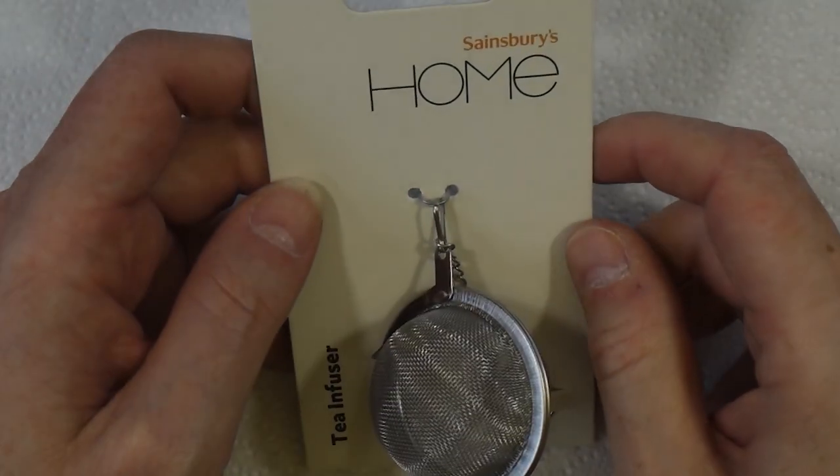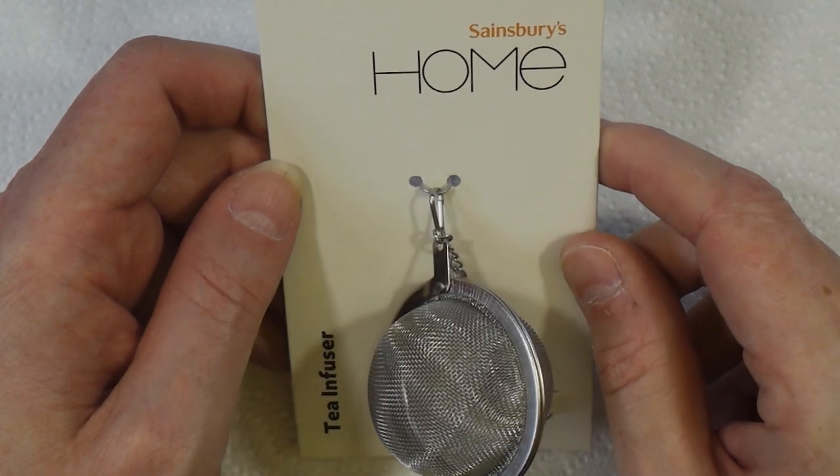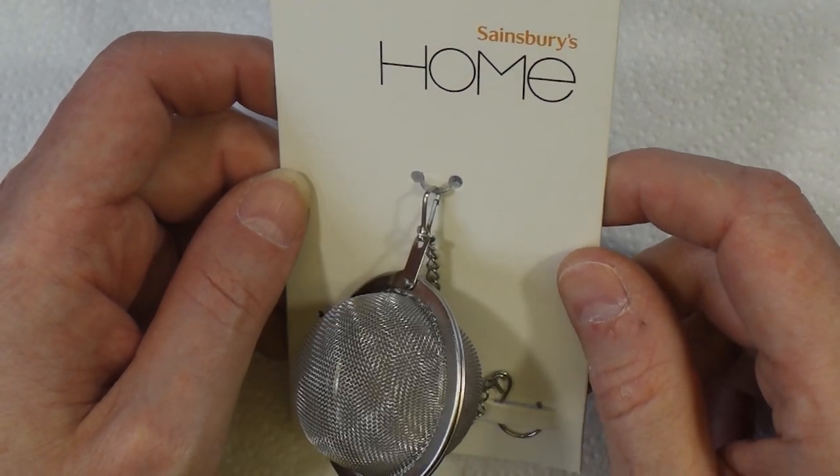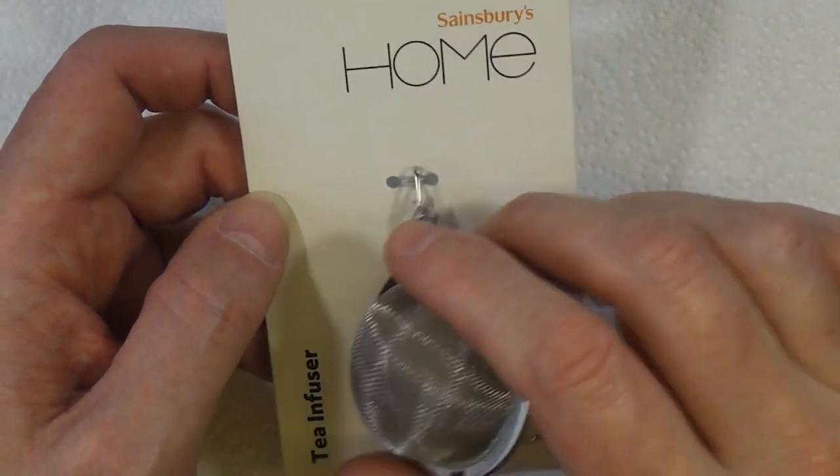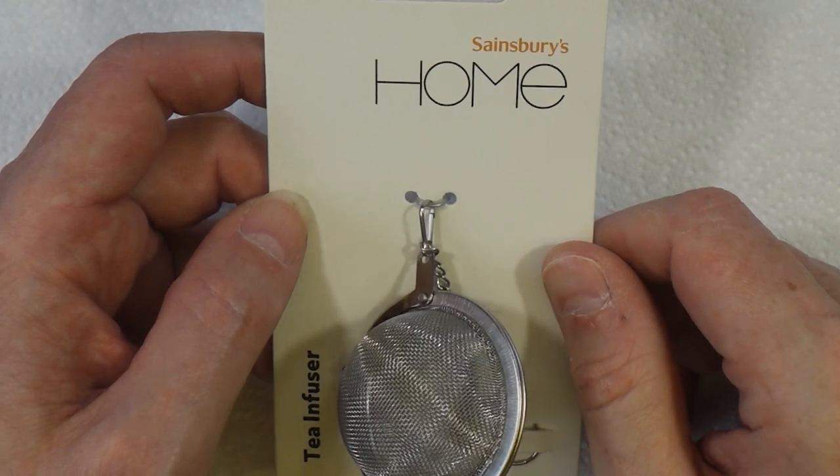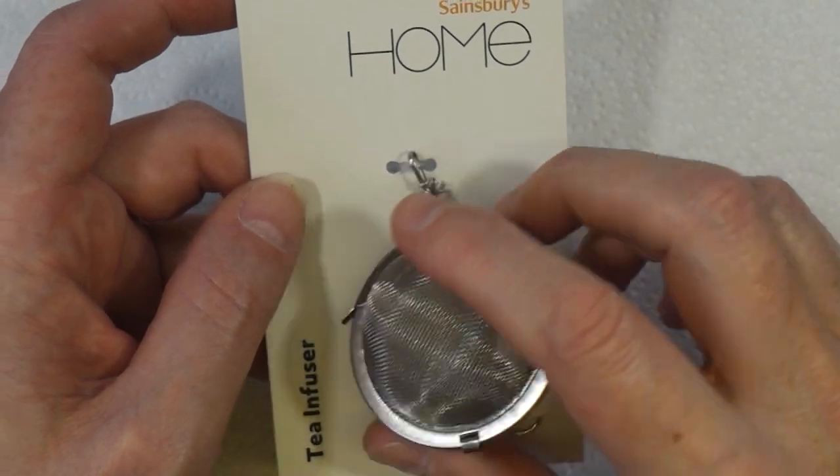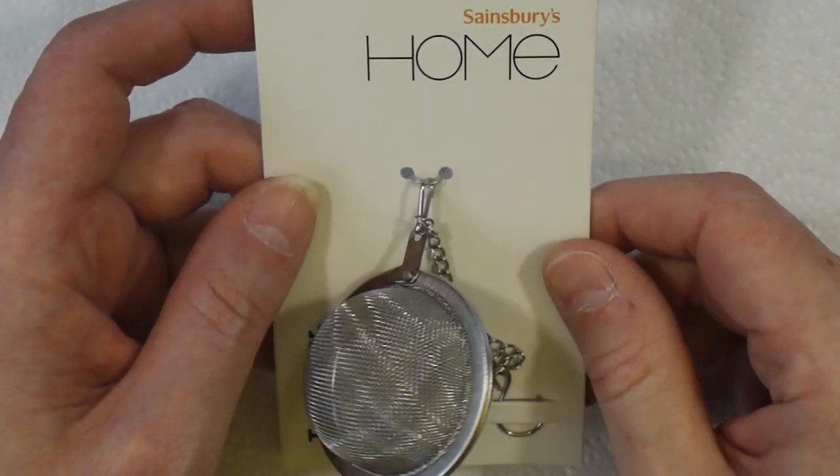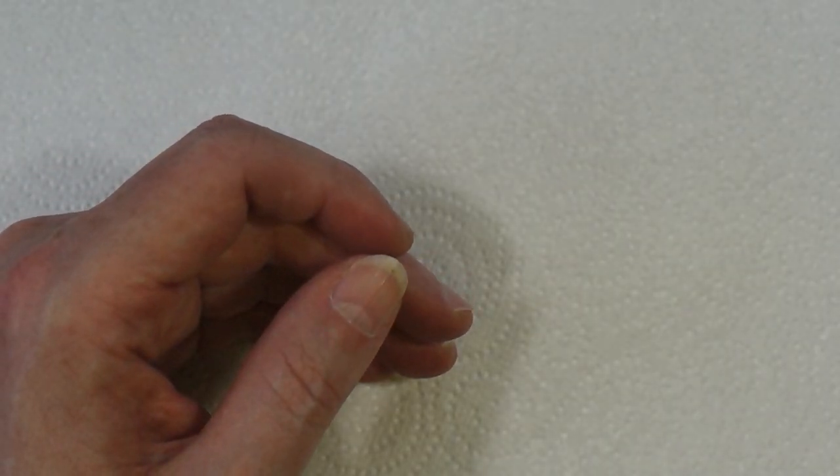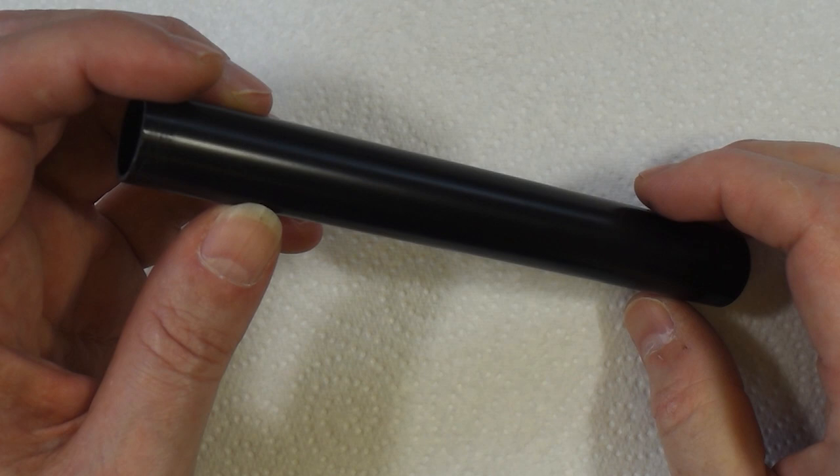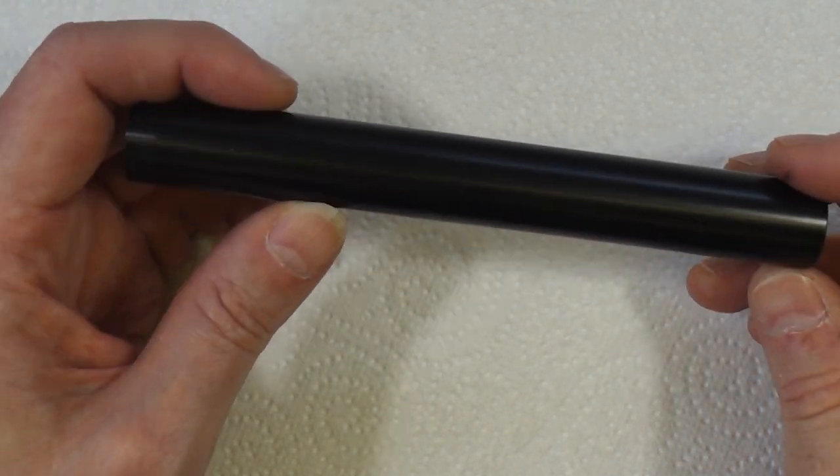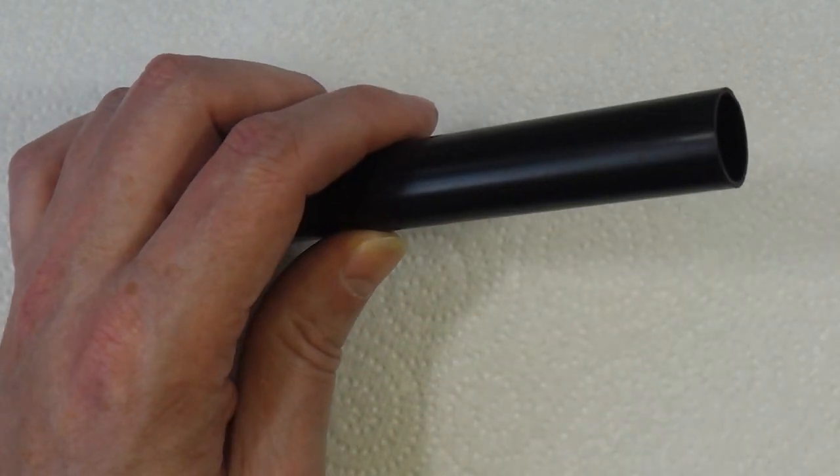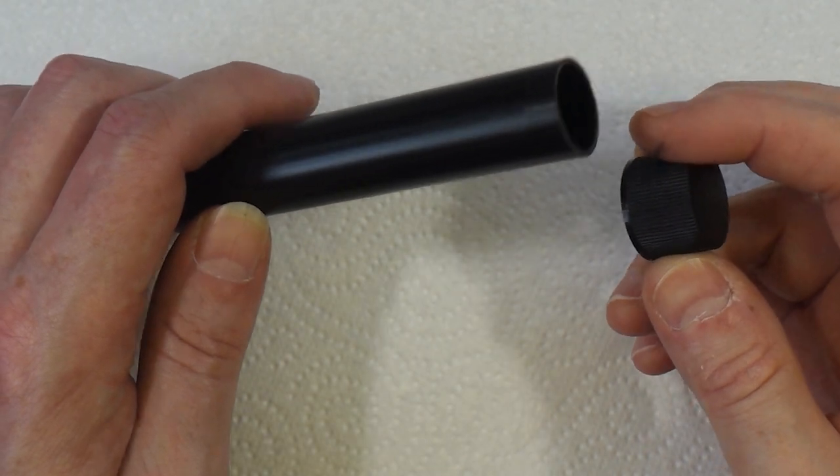What got this all started was this tea infuser from Sainsbury's. I was in Sainsbury's with the missus, she saw this and pointed it out to me and said would that do for a static grass applicator. I thought it'd be an interesting project to try. This obviously will be our container. I've got a piece of 20 millimeter conduit here for the handle and I've got a cap which just came off of an old plastic bottle.